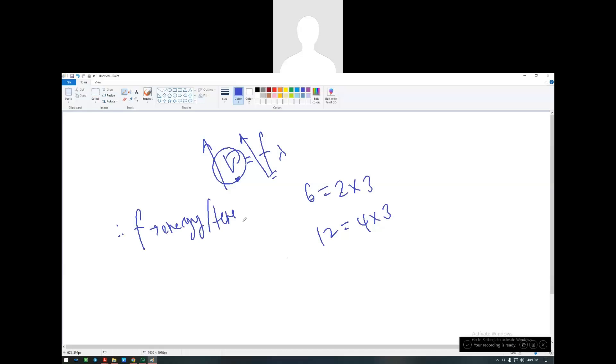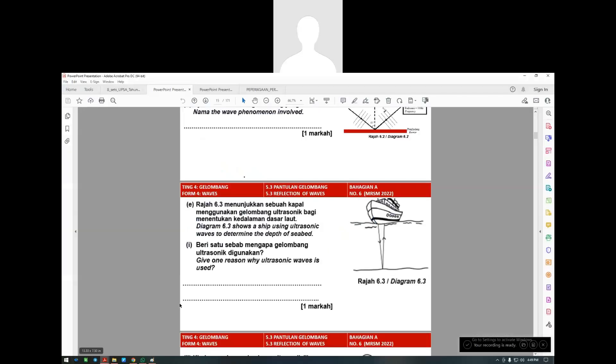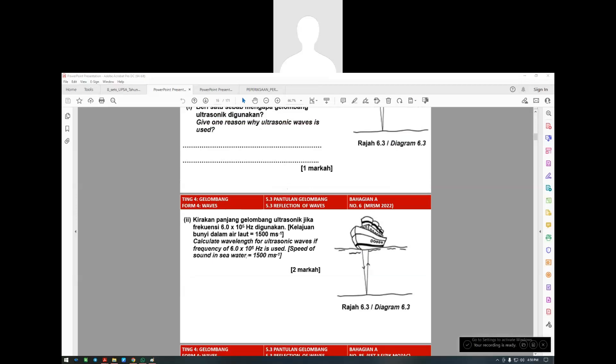The reason we use ultrasonic in this question is because it has high frequency, mempunyai frekuensi yang tinggi, and high frequency means high energy, tenaga yang tinggi. Some students also say because it can penetrate deep - boleh pergi jauh ke dalam - that is also acceptable. But the preferred answer is high frequency means high energy.